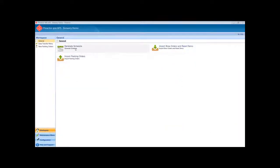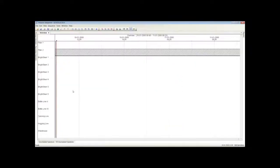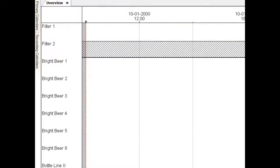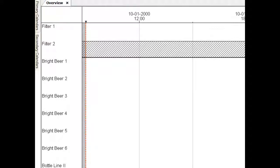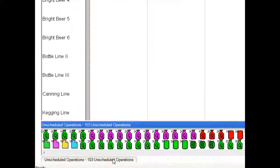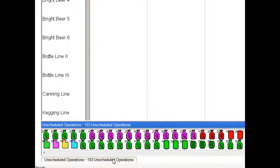Now we will access the Preacta Sequencer by clicking on the Generate Schedule icon. This is the Preacta Sequencer screen. The Gantt chart shows the resources to be scheduled in the vertical axis and time on the horizontal axis. The icons at the bottom in the Unscheduled Operations window represent the tasks or process steps to be scheduled. One icon for each operation step in each of the orders.